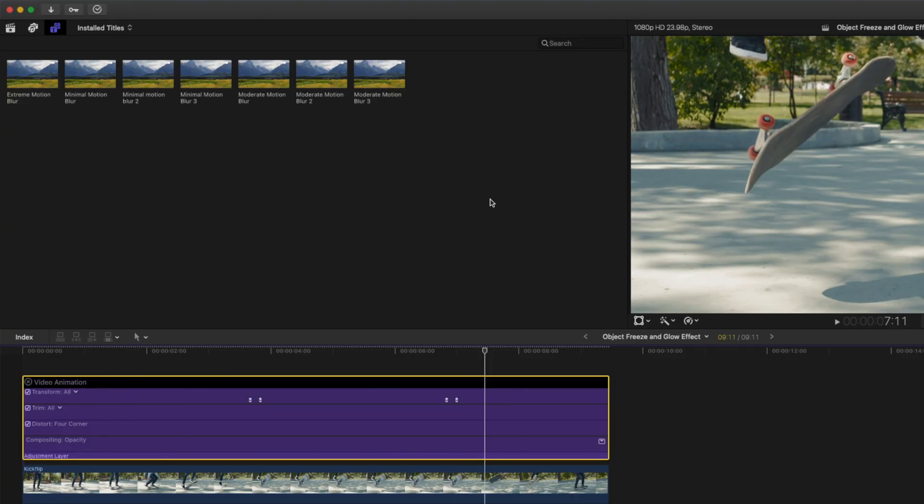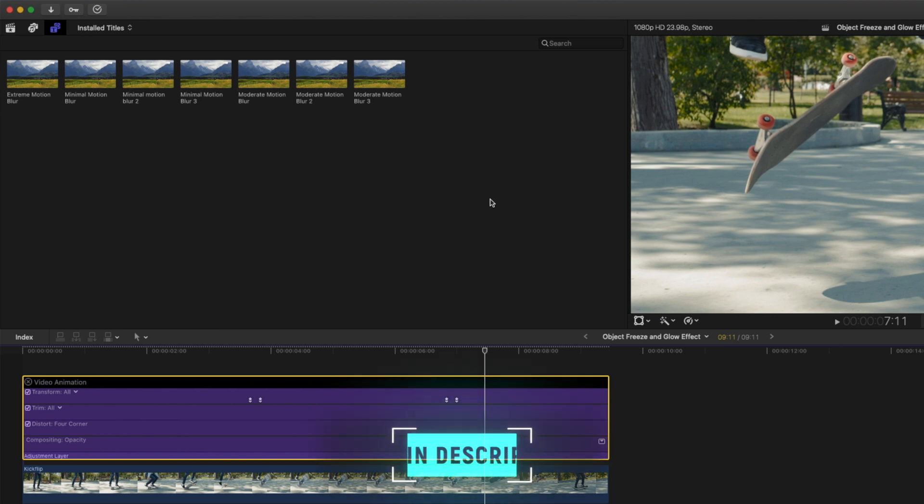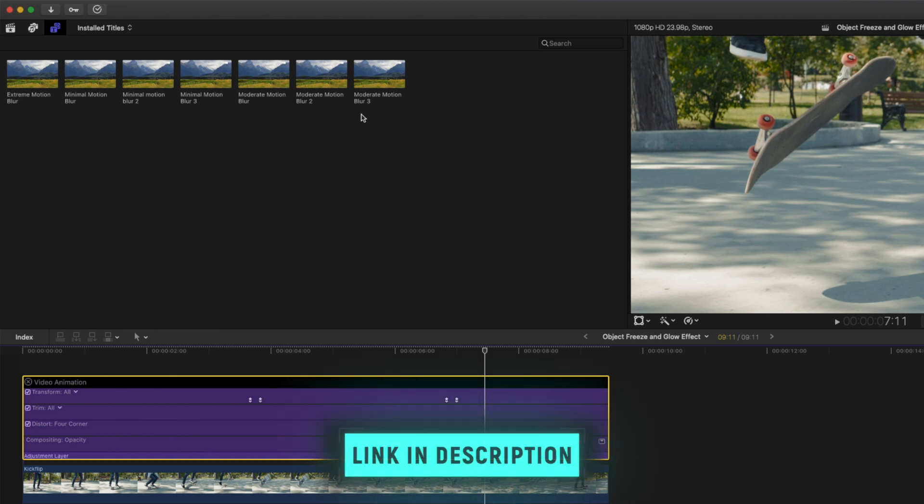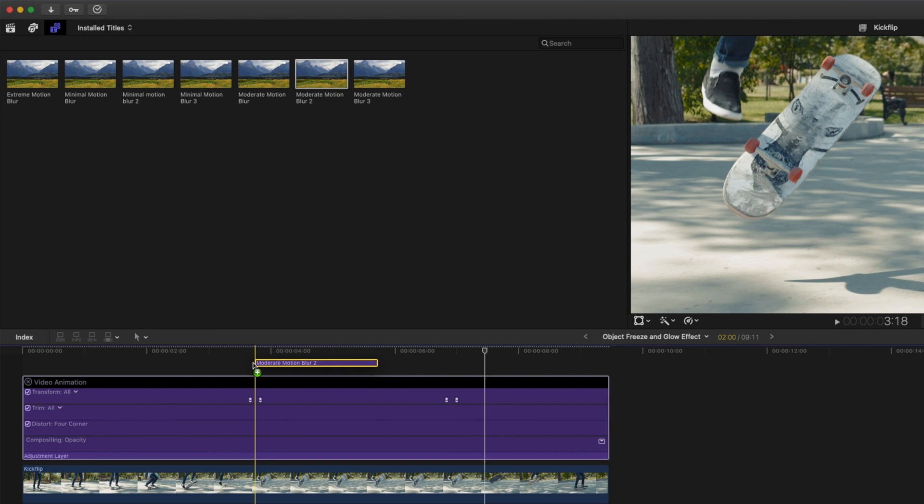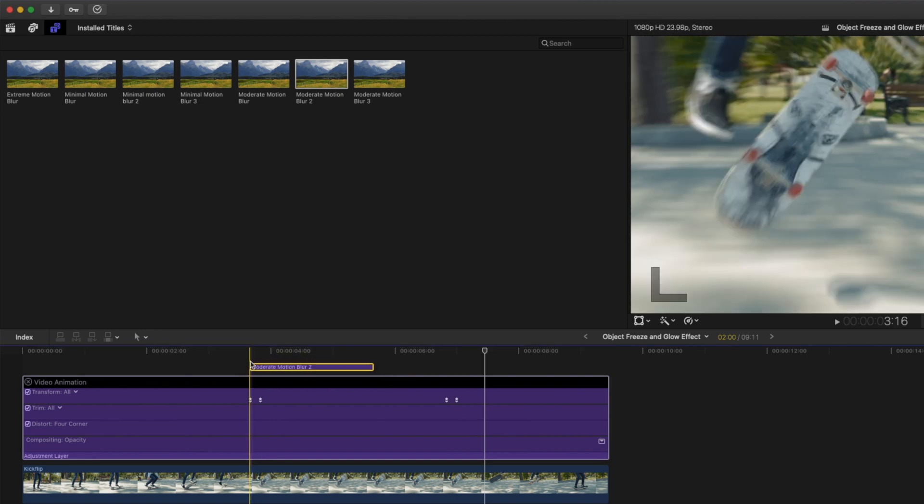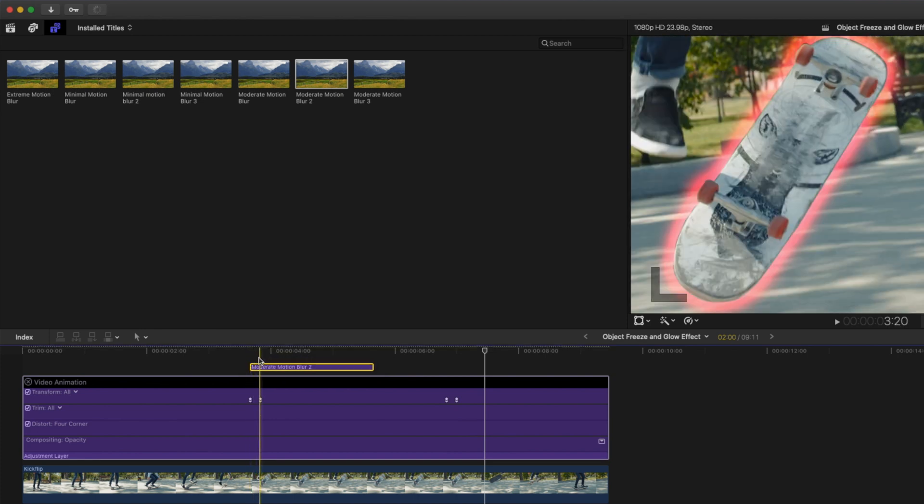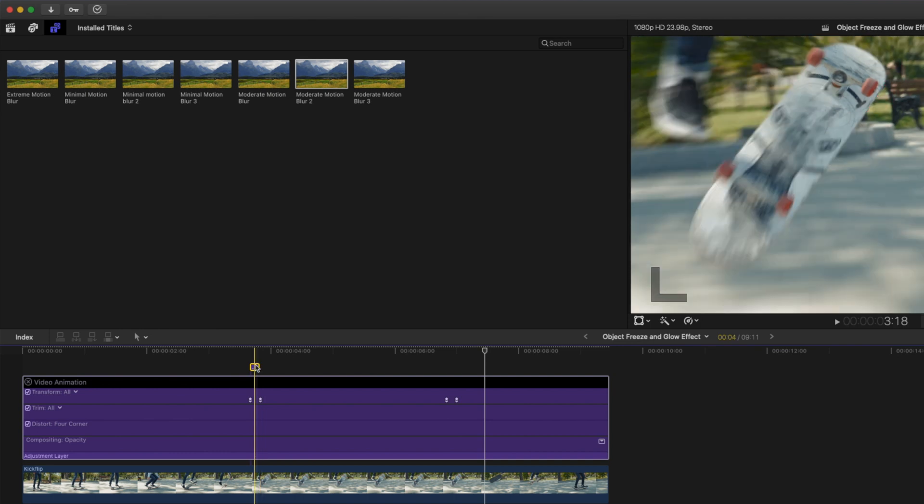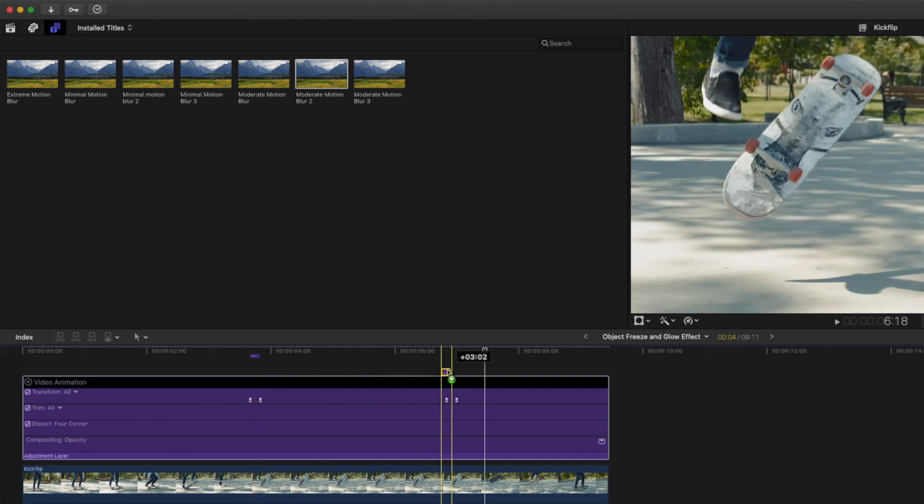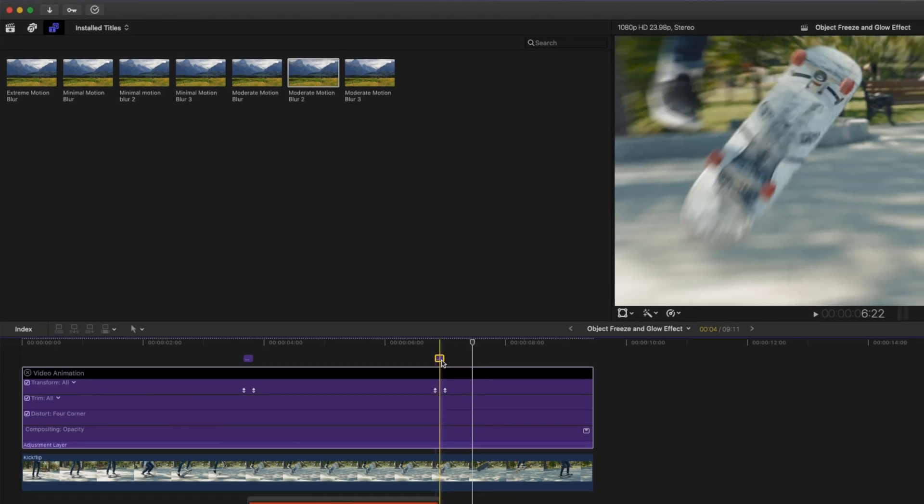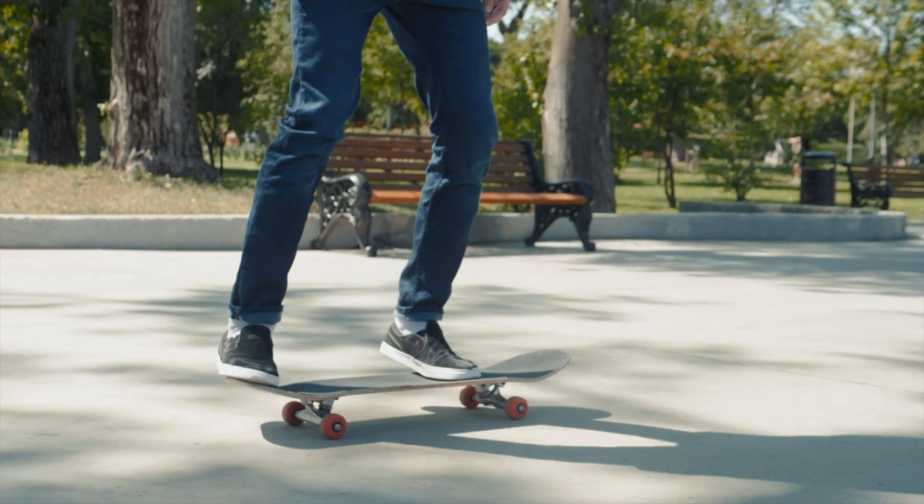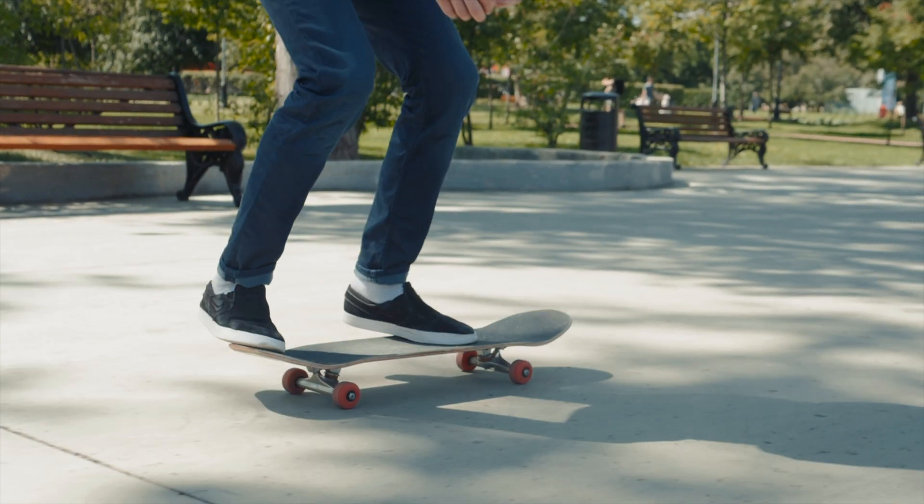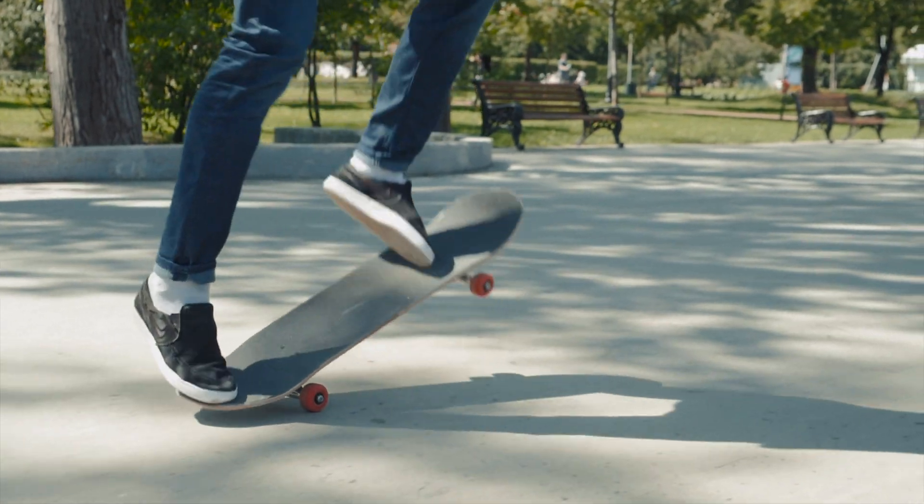It looks cool, but we do need to add some motion blur. I'll grab this moderate motion blur and I'm just going to add it over the duration of my keyframes. I'll hit Alt and the right square bracket to trim it over here, and then I'll hit Alt and I'll just copy that to my next set of keyframes. You'll see that we now have some really smooth motion blur to enhance this effect.